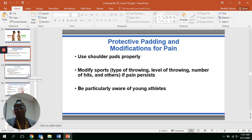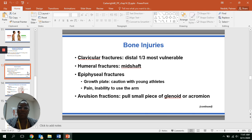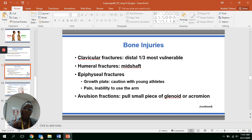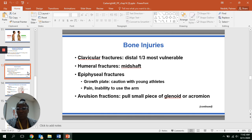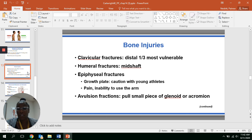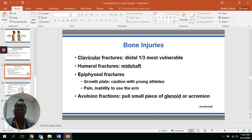Thinking about bone injuries within the shoulder — your clavicle is a commonly injured area. When you injure the clavicle, treatment often involves compression and protective gear that wraps around and supports the whole shoulder. We also talked about epiphyseal fractures in children — make sure you're not stunting their growth or doing anything that will impact it. Then there is an avulsion, which involves pulling away of the glenoid or acromion.